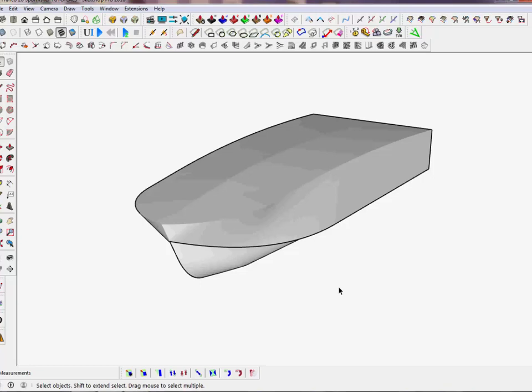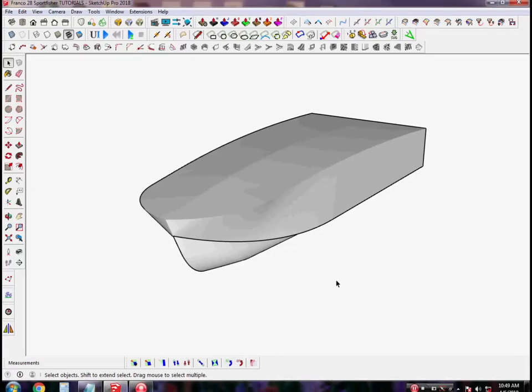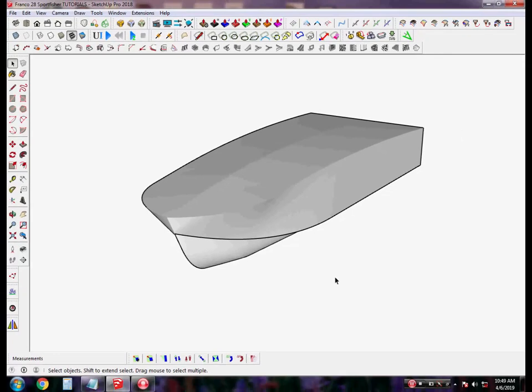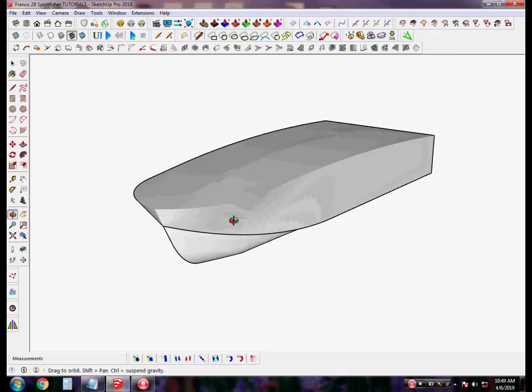Hello everyone, today we're going to show you how to find a waterline in a boat. We're going to use SketchUp 2018 with two plugins: Fredo Tools and MS Physics.